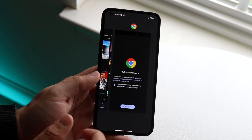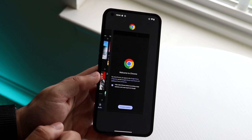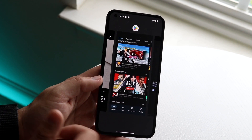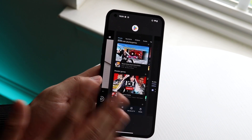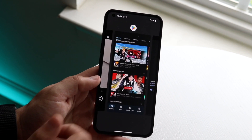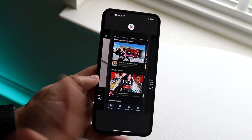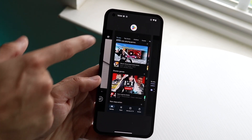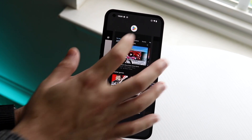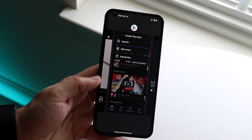What you want to do is get into the application you wanted to multitask from — let's say the Play Store or Google Chrome. Once you're in the app, open your multitasking panel, then click on the app icon that is right above the split screen multitasking window.